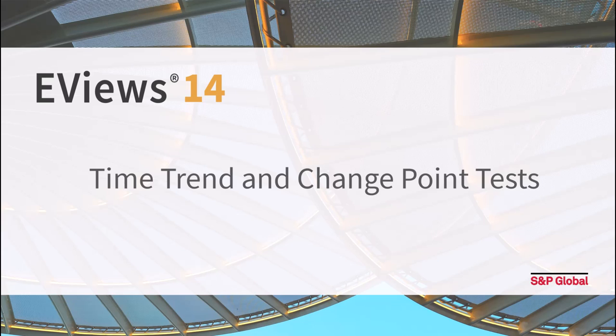EViews 14 introduces two new classes of univariate time series diagnostics and tests to help identify changes in the distribution or pattern of the underlying data. These diagnostics are tests for the existence of time trends and tests for the existence of change points.